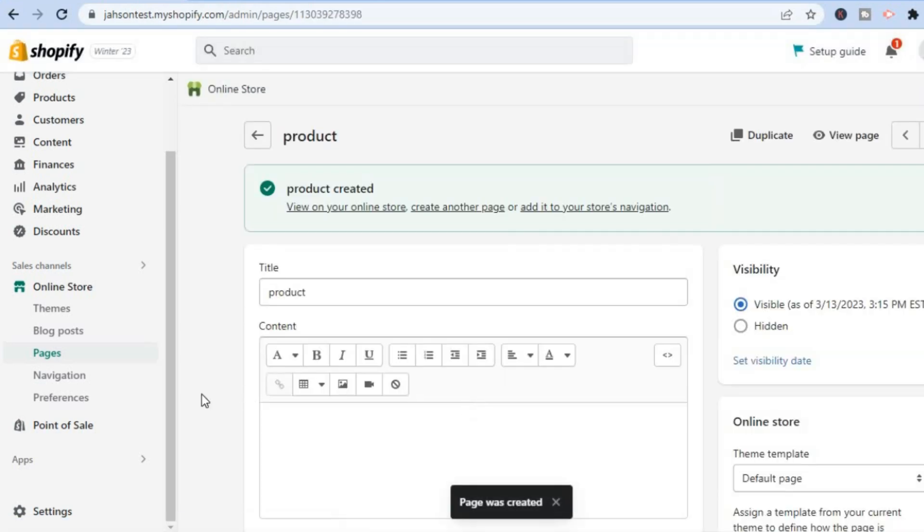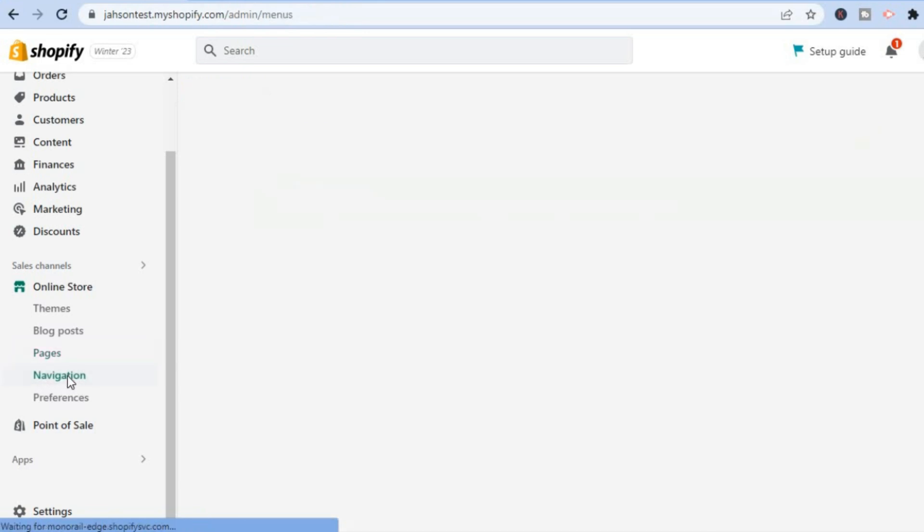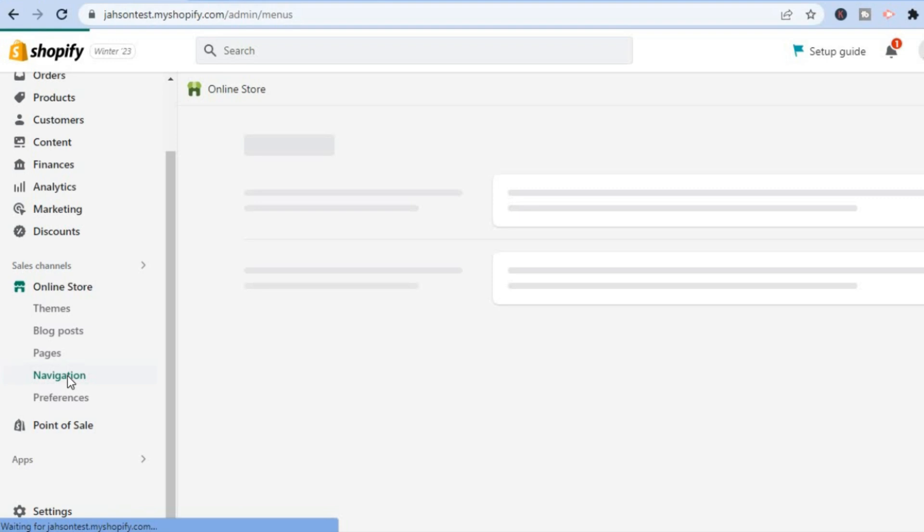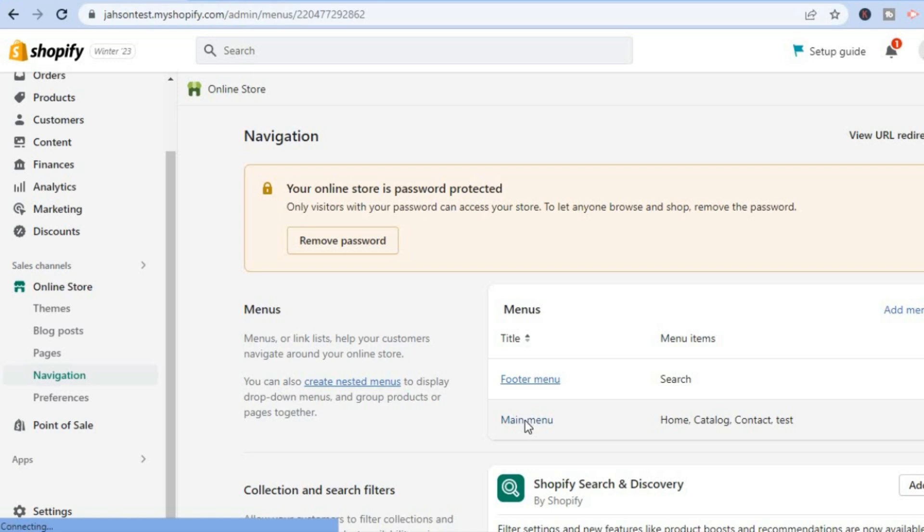Once it has been saved, the next thing you're going to do is go over to the left-hand menu option and you are going to select Navigation. After selecting Navigation, you'll be led to this page and from here all you'll need to do is tap on Main Menu.